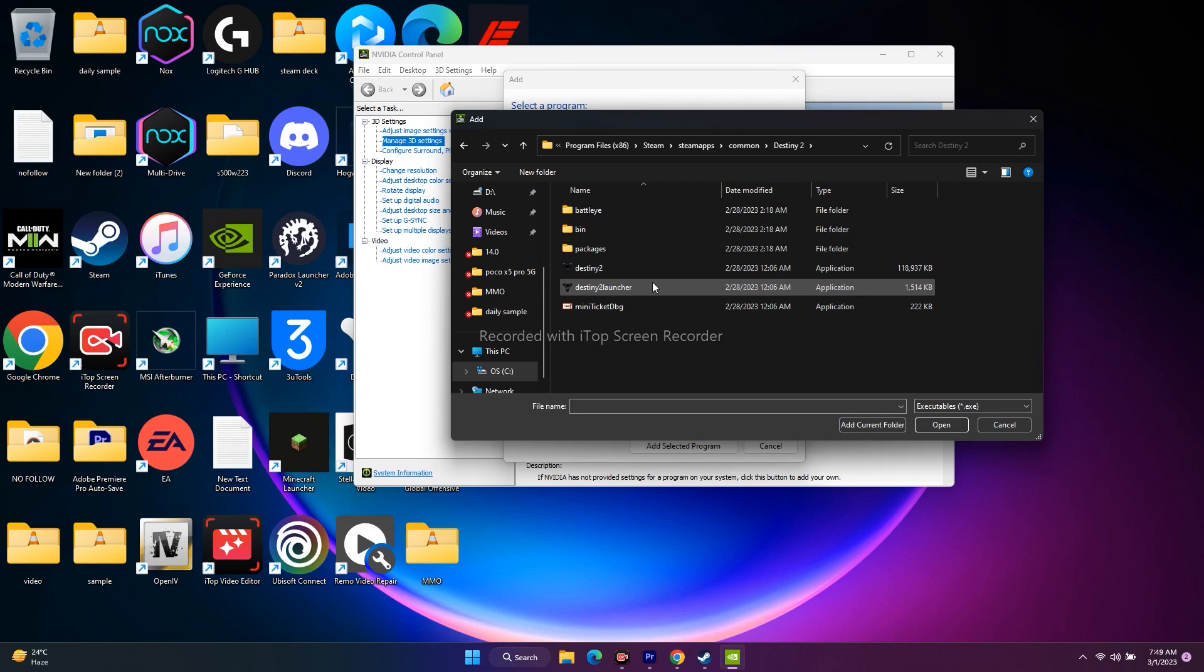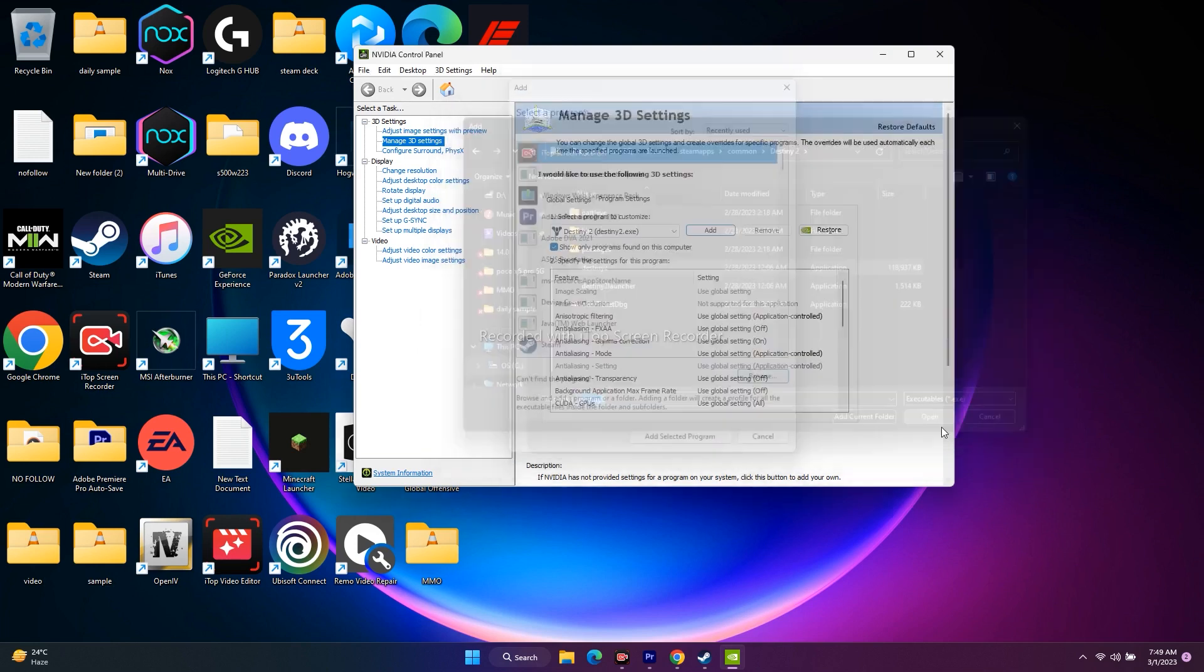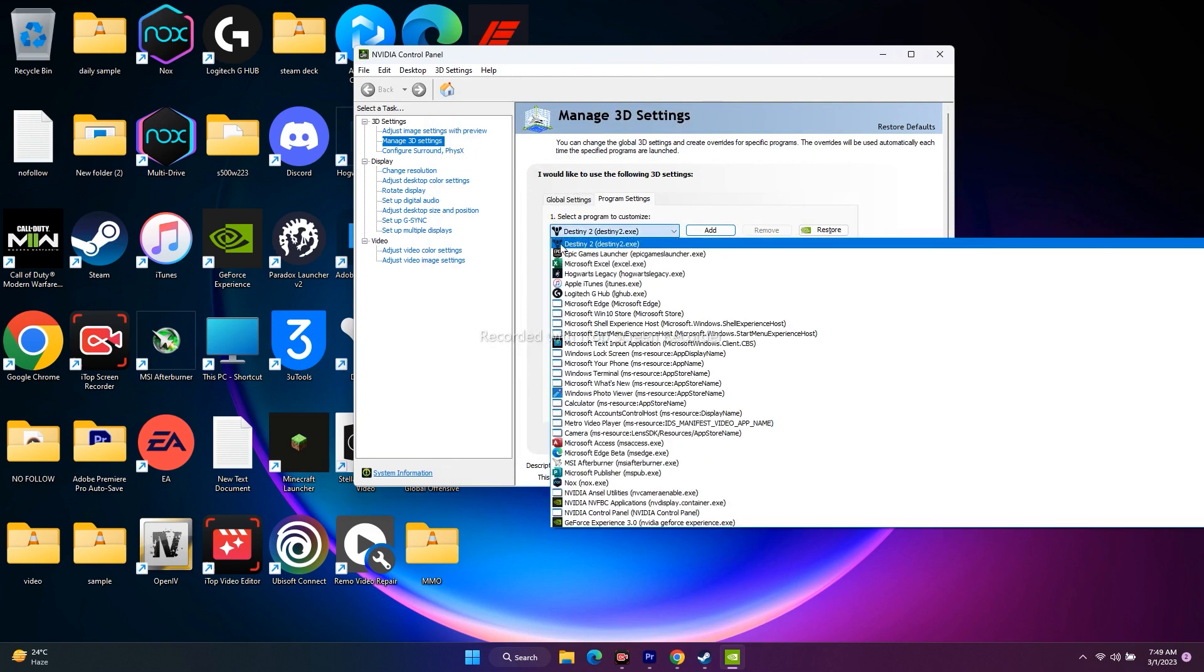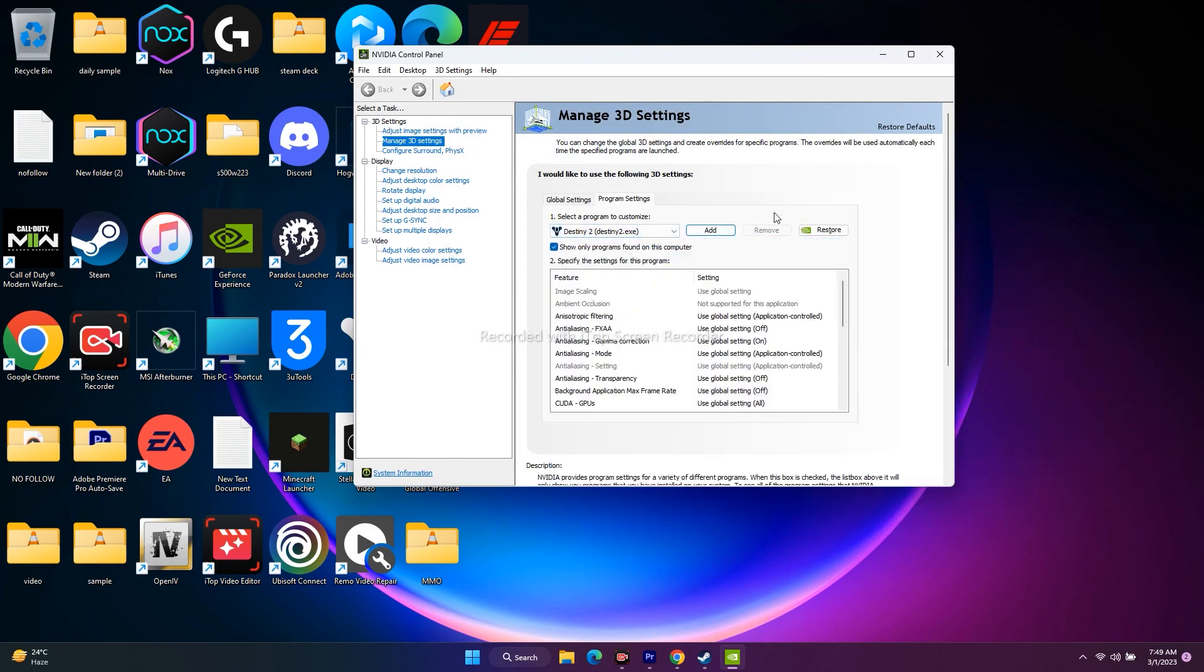Select the launcher over here. You have to select it and open it. As you can see, this is being added. If I click on this, Destiny 2.exe is added successfully.